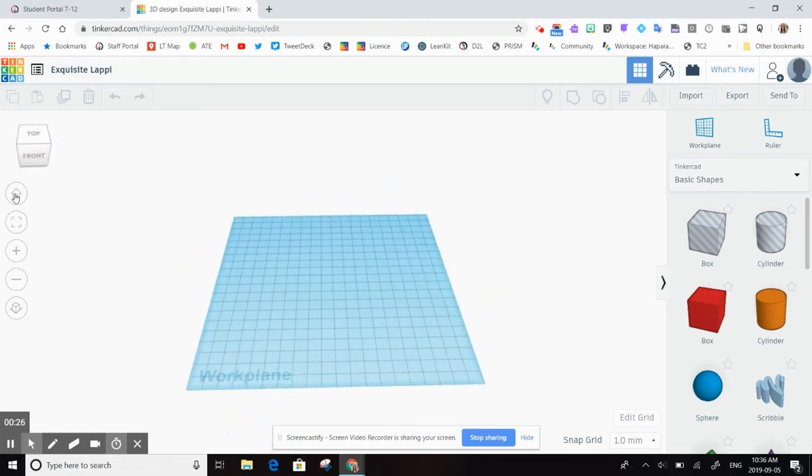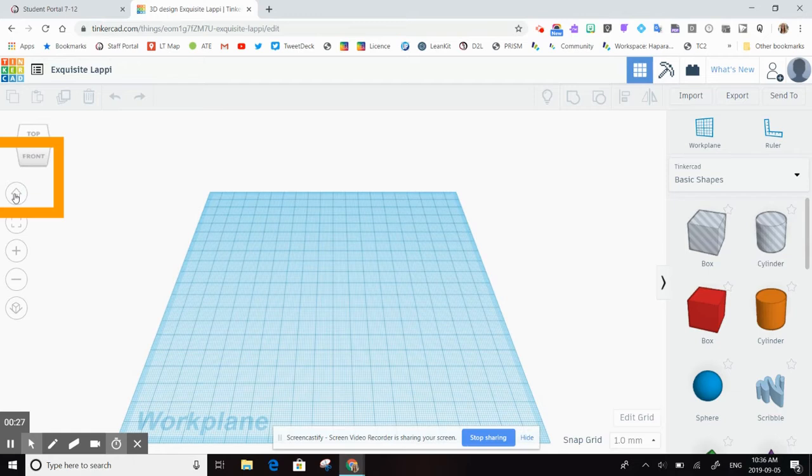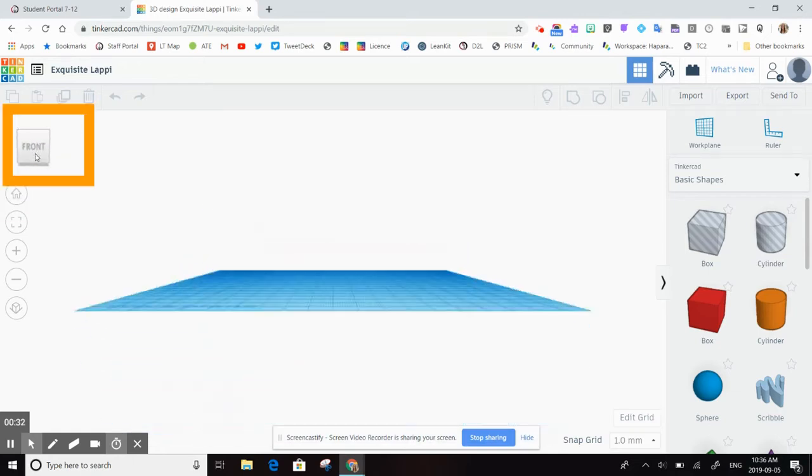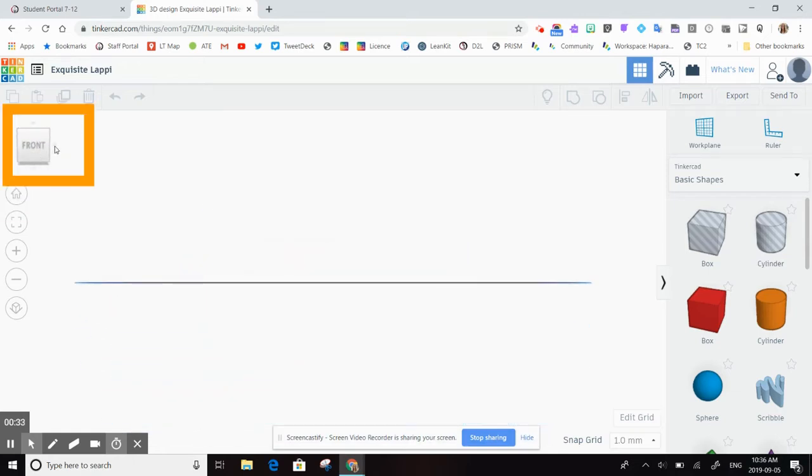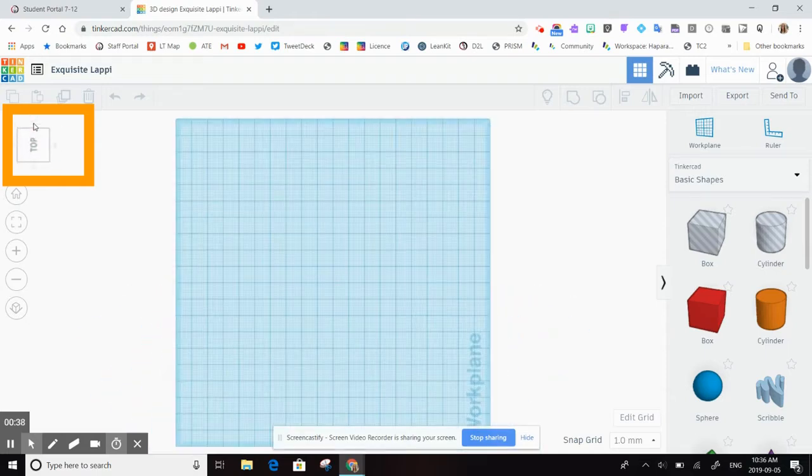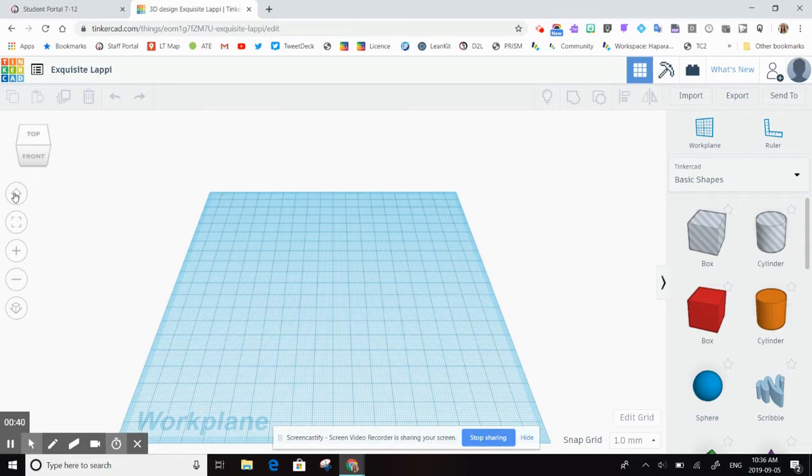If you ever want to navigate back to your original view, you can click the little house button on the side and it will bring you back to your front view. You can also use this square here and click on the different sides to view the different sides of your object: top, bottom, and then again house to return back to center.